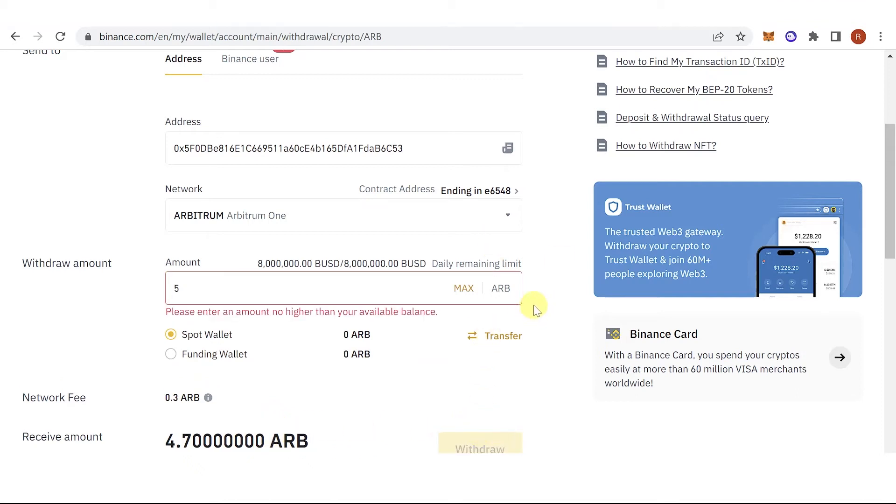Once you have clicked withdraw, you will have to go through a security verification. Once you have completed that, wait for the instructions to be completed.